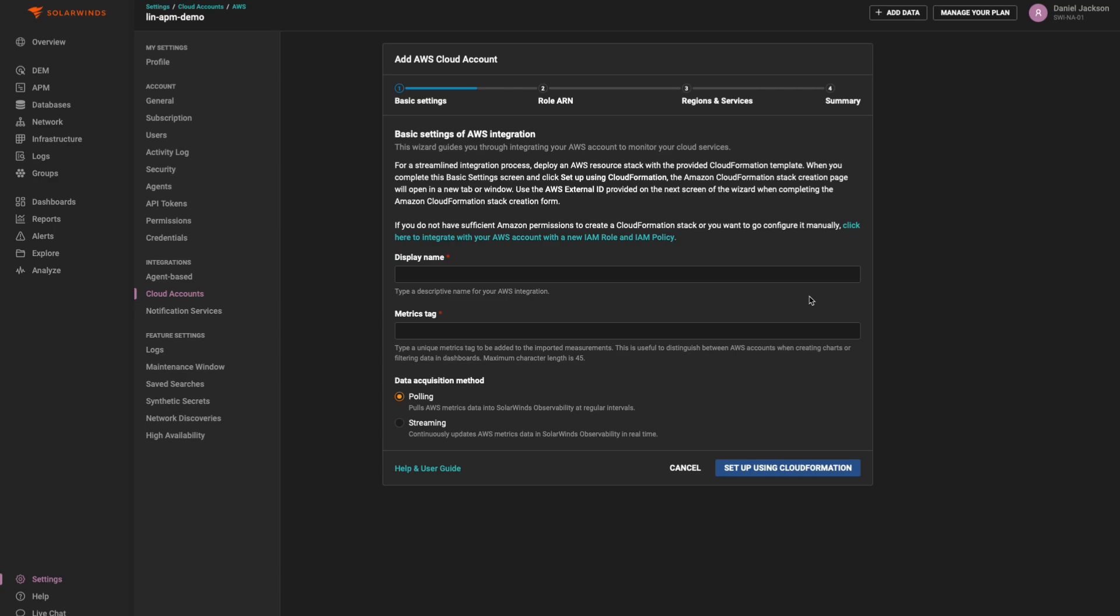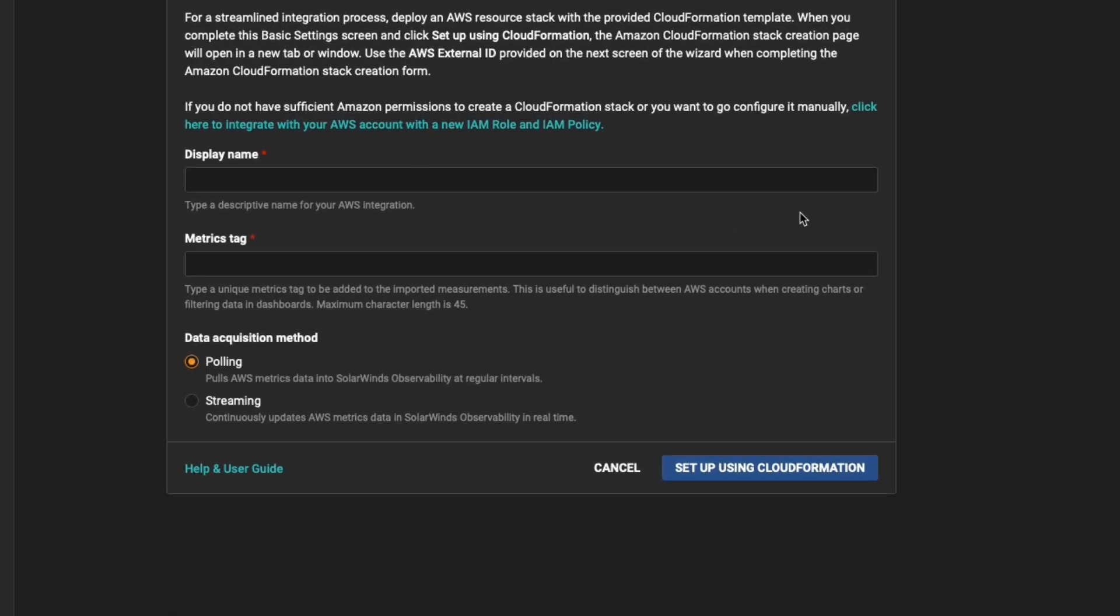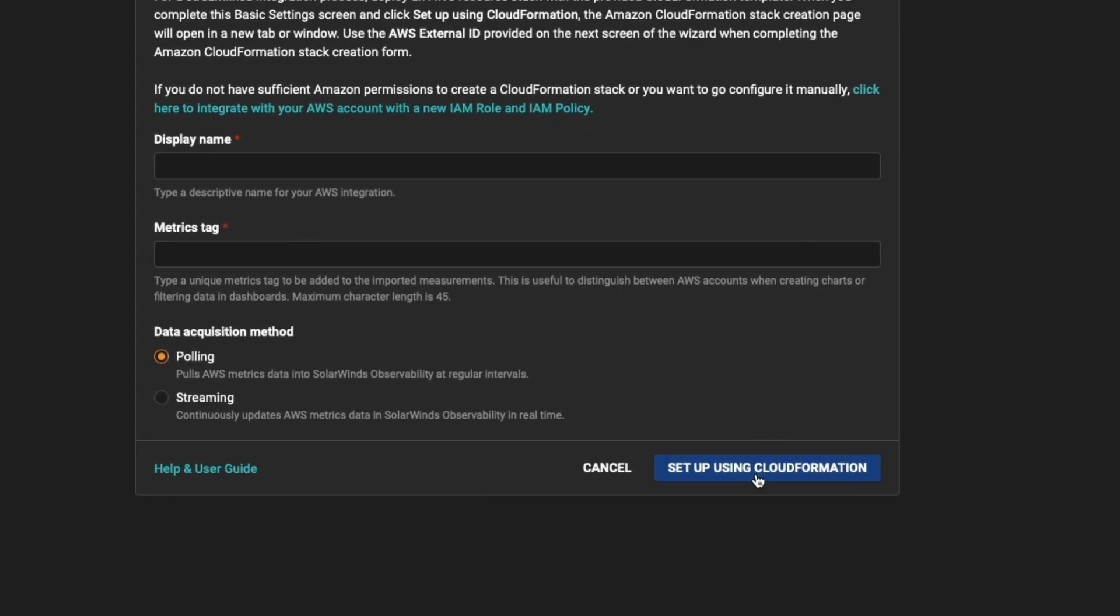If you would like to configure your IAM role and IAM policies automatically, you can use CloudFormation to do so. Fill in the Display Name field and Optional Metrics Tag field now and click the Setup Using CloudFormation button.